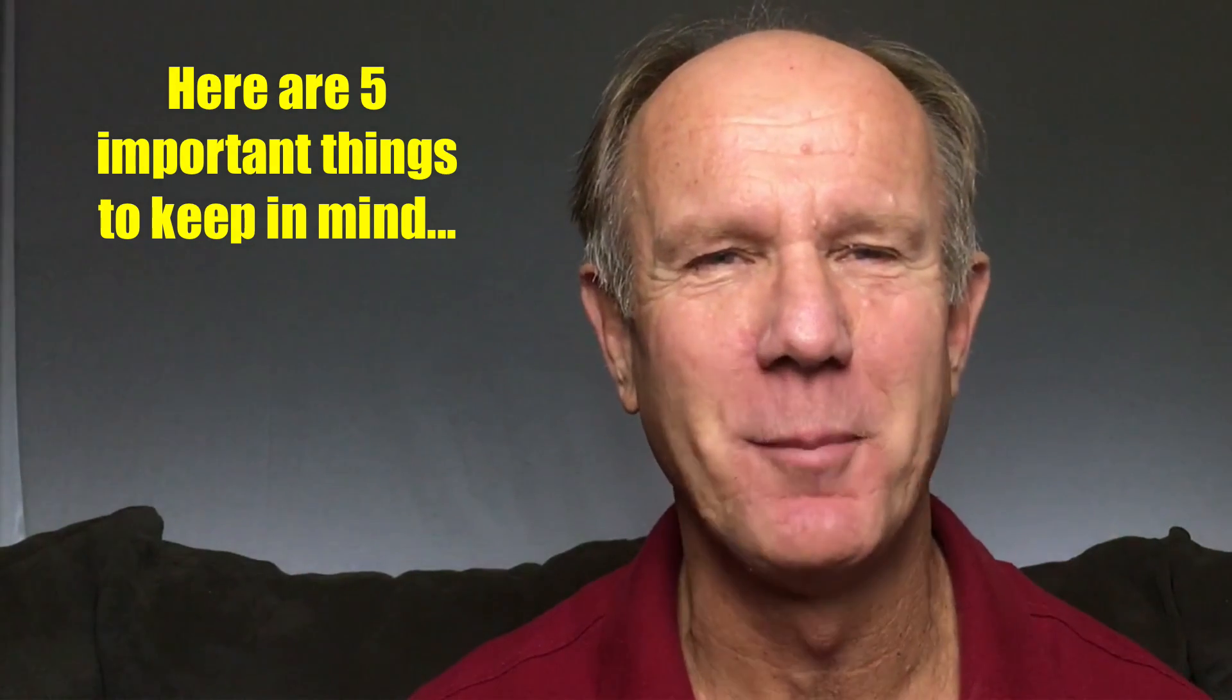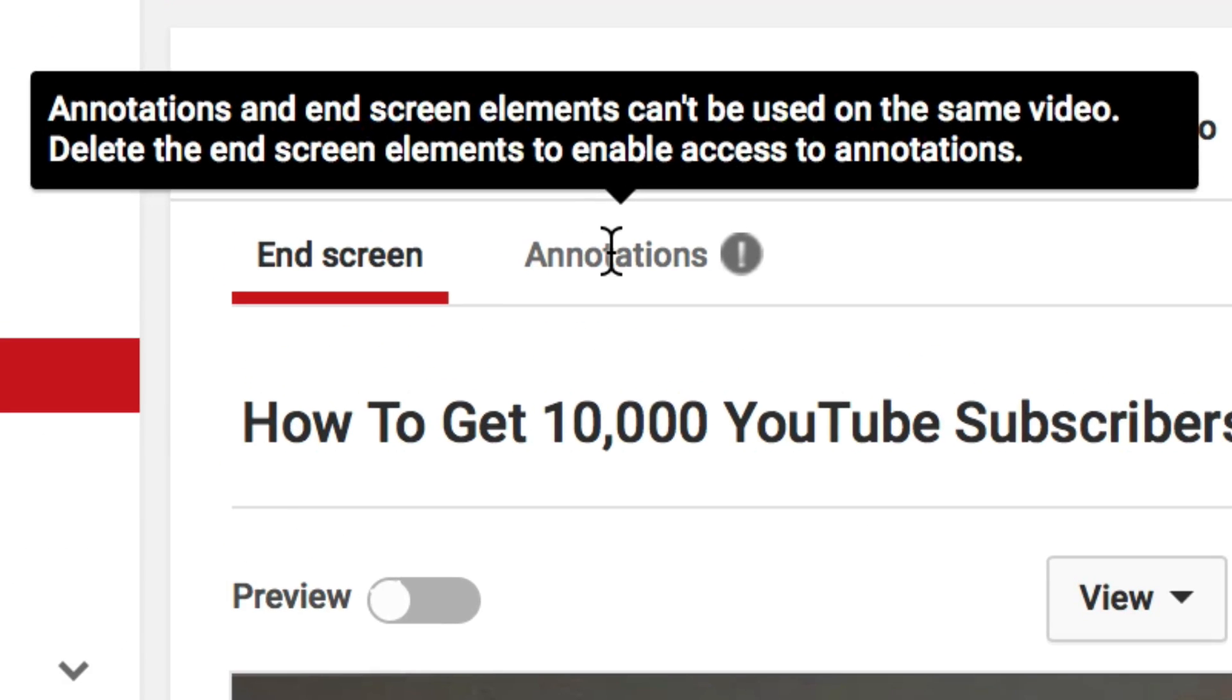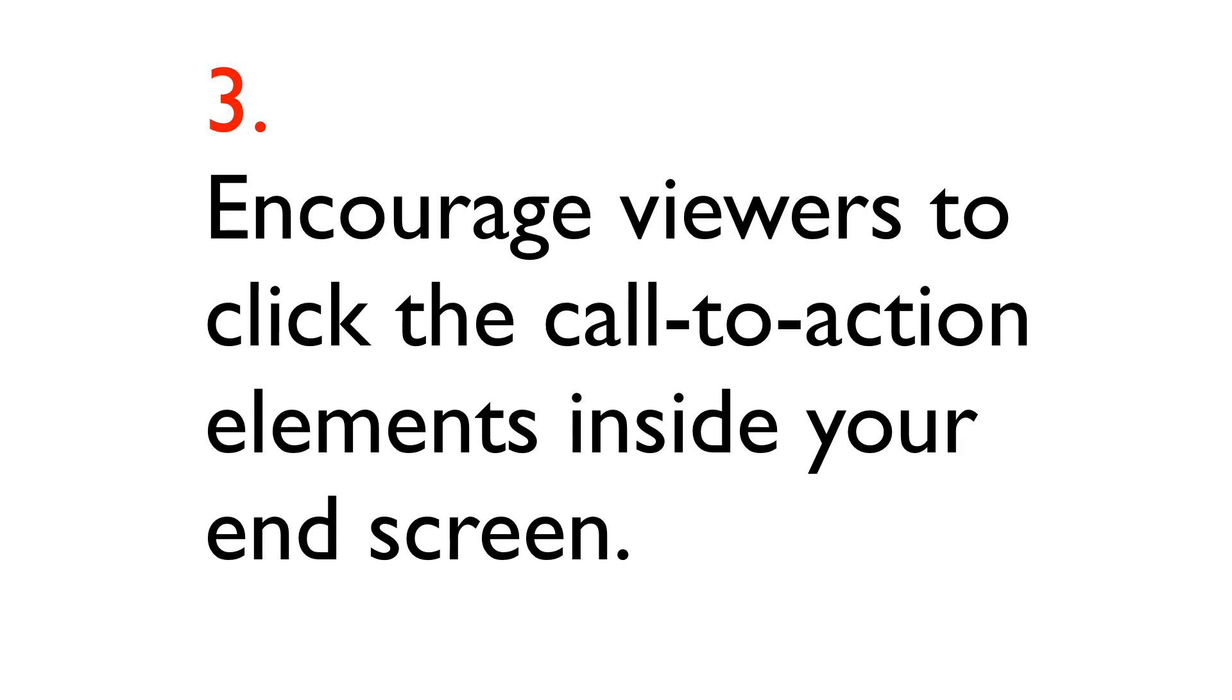Here are five important things to keep in mind. Number one, make sure all your end screen elements are relevant to your video. Number two, annotations and end screen elements can't be used on the same video. If you select a video that's already got annotations you have to unpublish it, add the end screen and republish it.